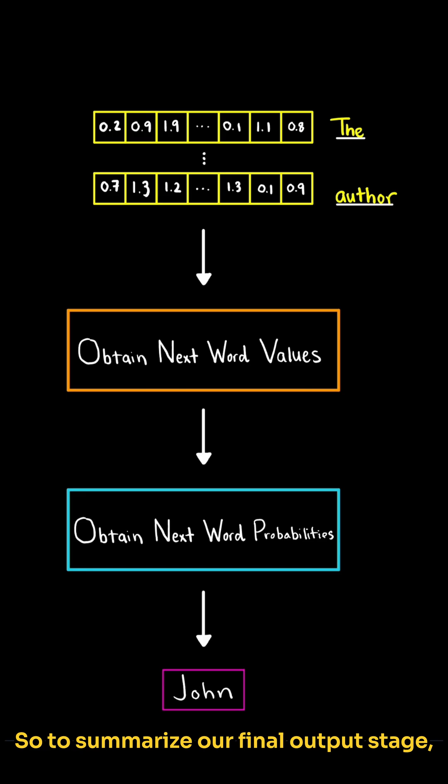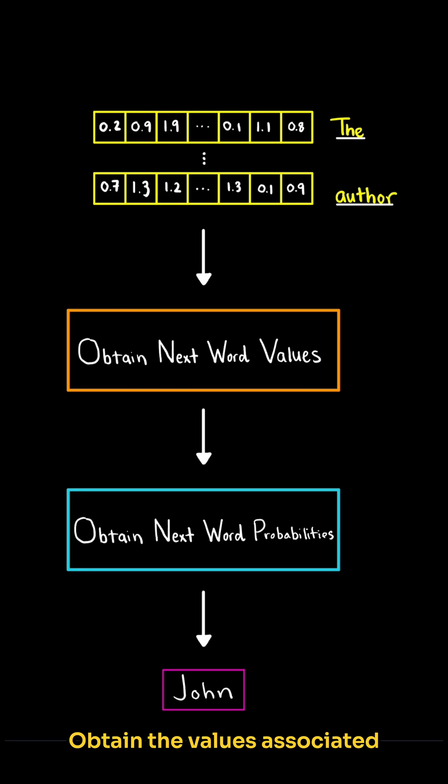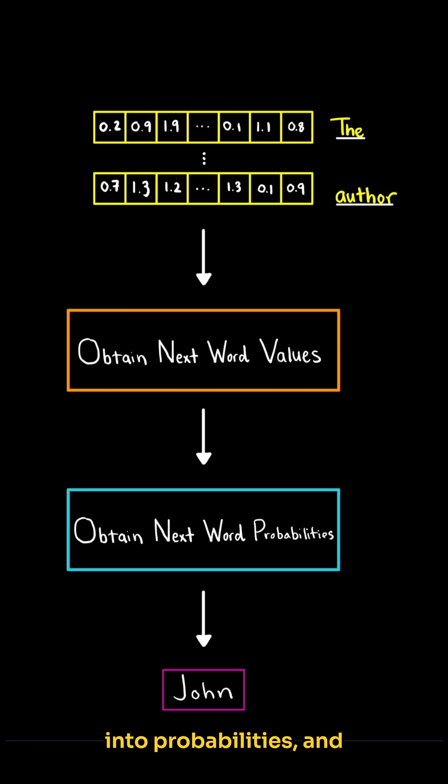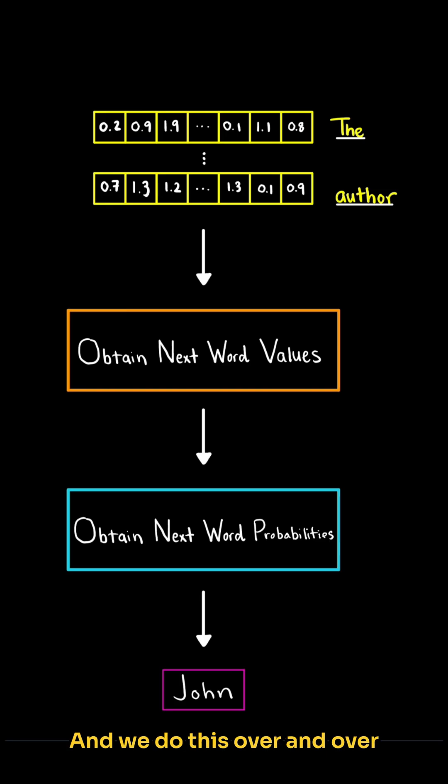So to summarize our final output stage, we start with our context-aware vectors, obtain the values associated with each potential next word, convert them into probabilities, and then select our next word, and we do this over and over again until we have our answer.